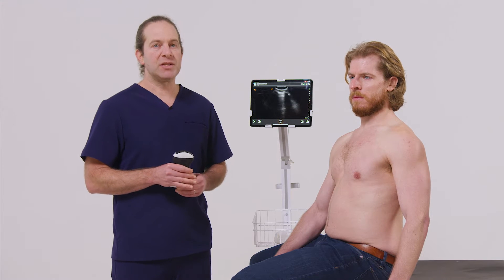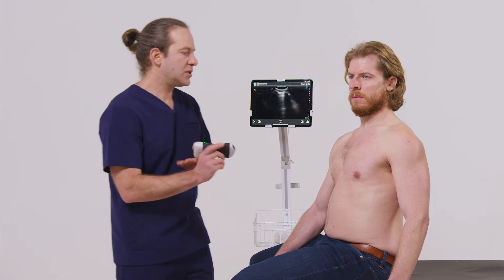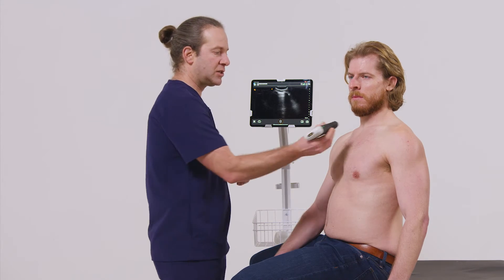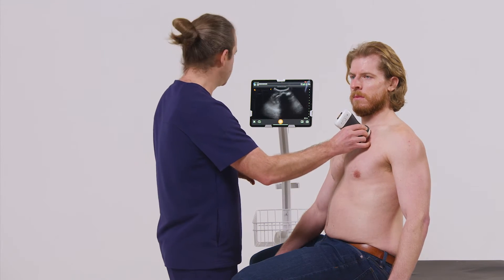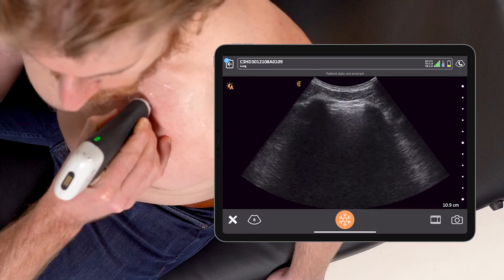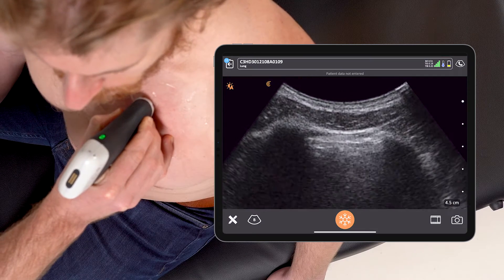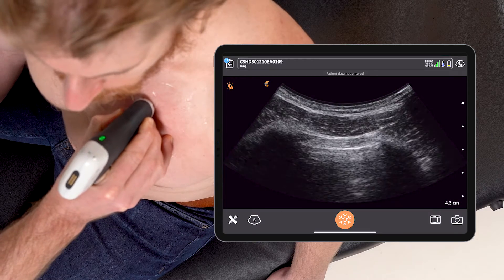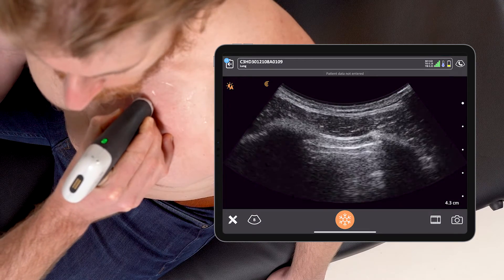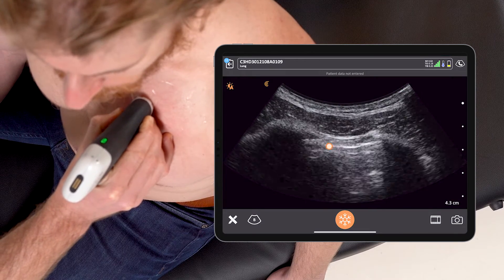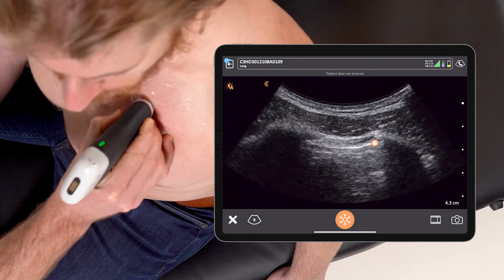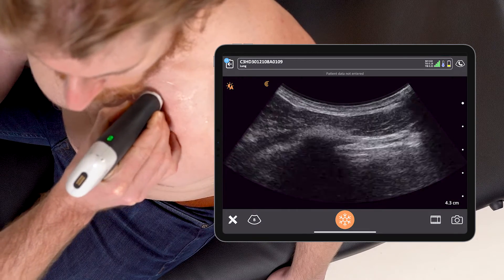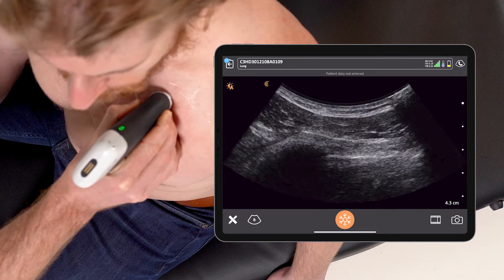To perform the scan, I'm going to use a C3 scanner, starting here on the anterior thorax. I'll zoom in and decrease my depth to really identify that clear, sharp pleural line and sliding. Make sure there's no sign of pneumothorax.